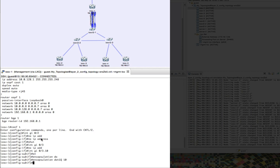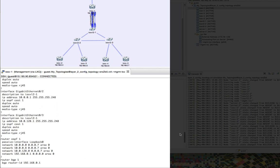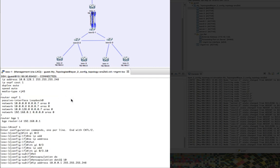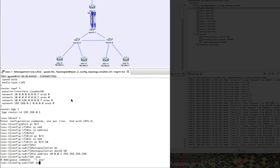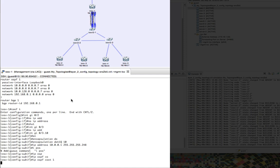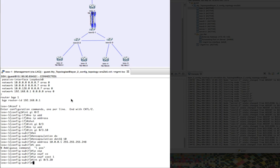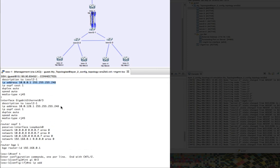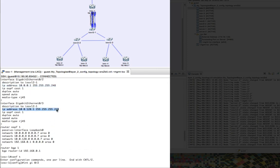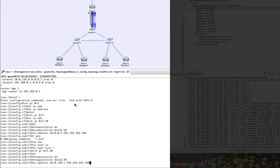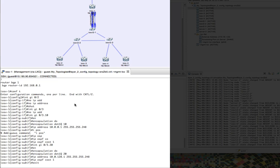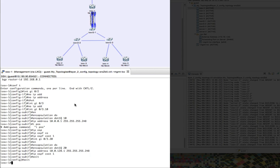We're setting up the first sub-interface for VLAN 10, reapplying the IP address that we had there before, and enabling OSPF on that interface. Next, we're setting up the sub-interface for VLAN 20, applying the IP address that was already set up for us, and enabling OSPF once more.